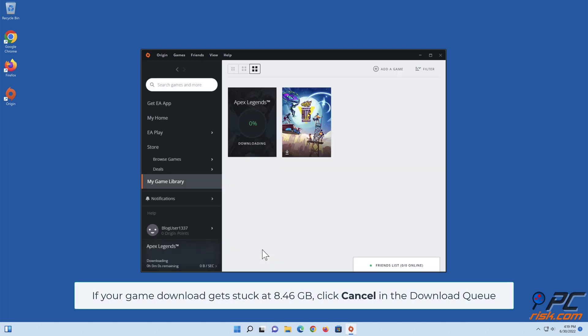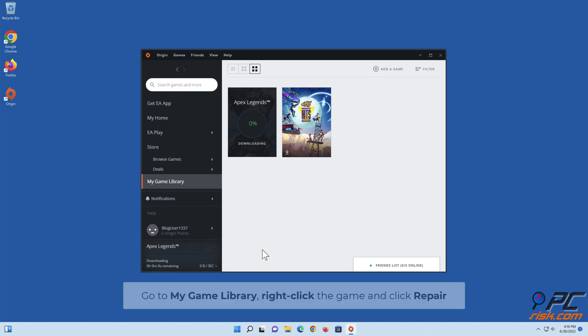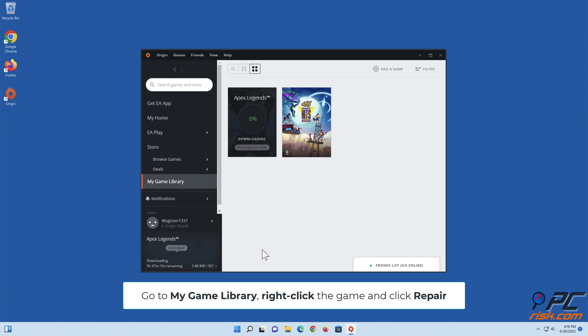If your game download gets stuck at 8.46 gigabytes, click Cancel in the download queue. Go to My Game Library, right-click the game, and click Repair.